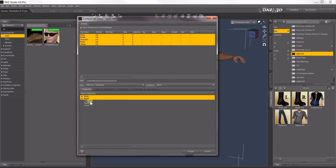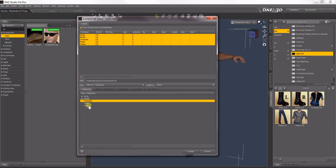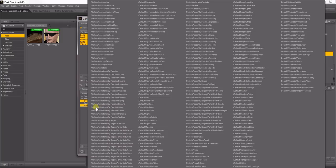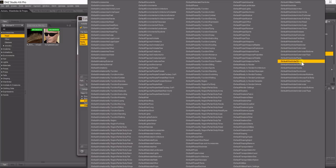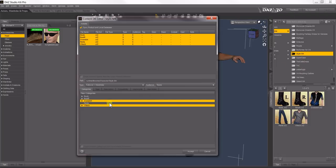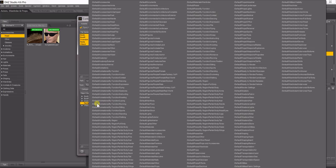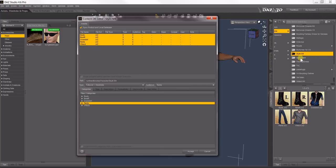Then this shirt and this v-neck are both shirts, so I selected both of those. Right-click, Add Root Categories, Default, Wardrobe, Shirts, and last but not least the pants. Select it, right-click, Add Root Categories, Default, Wardrobe, Pants.